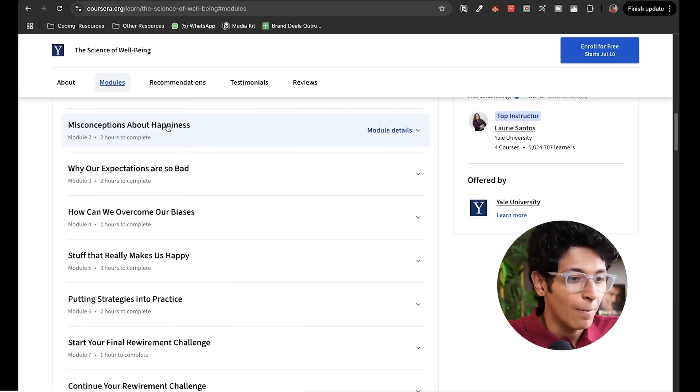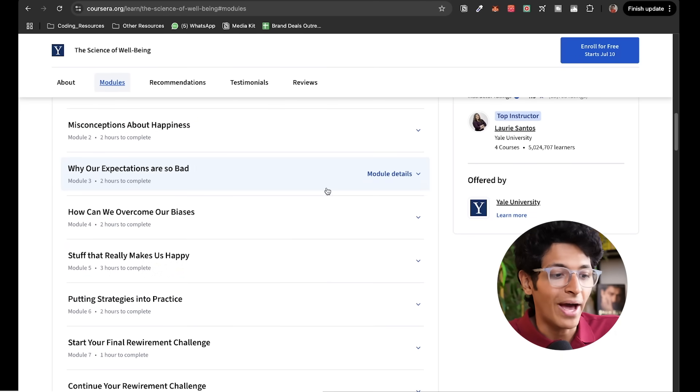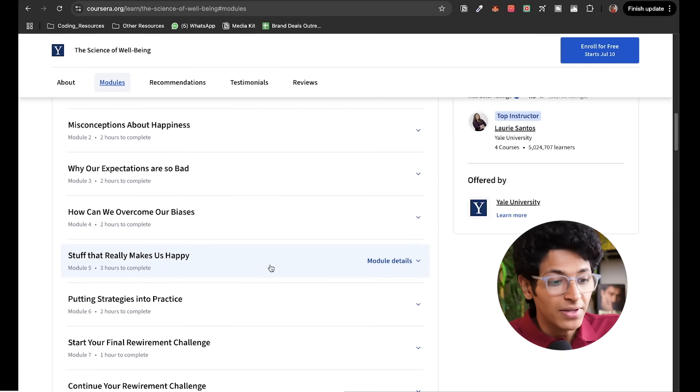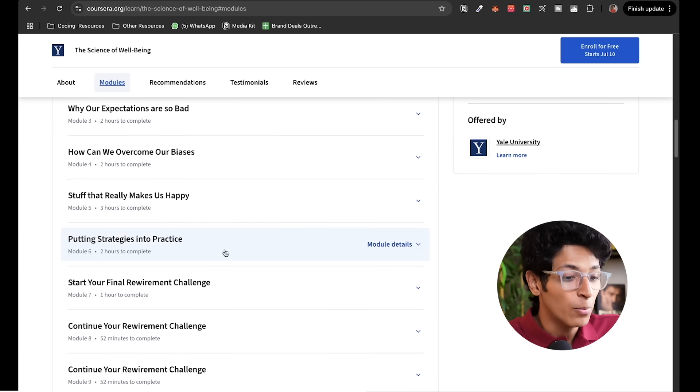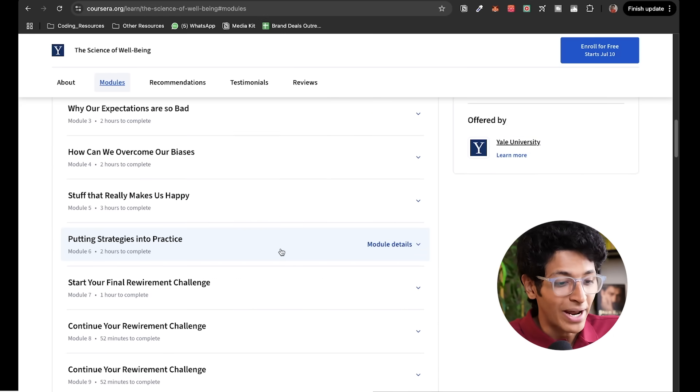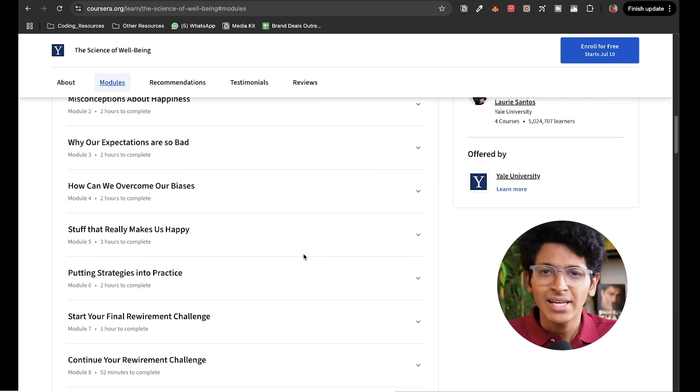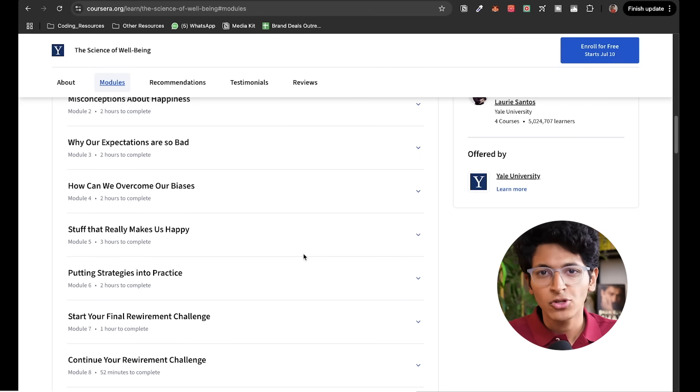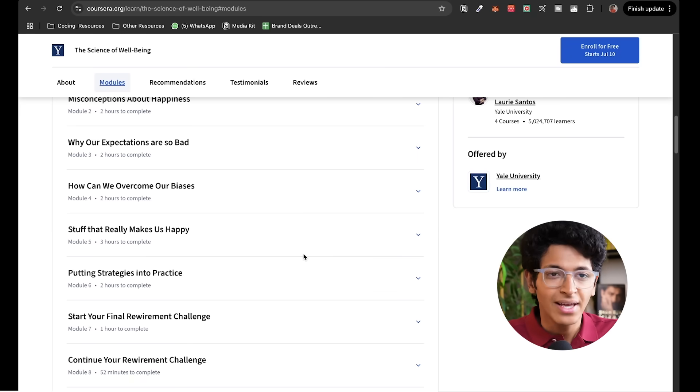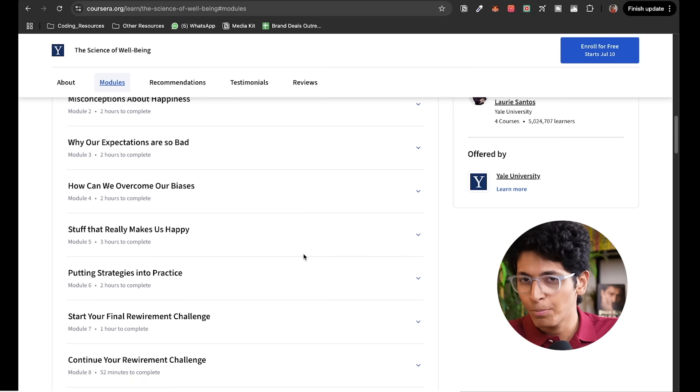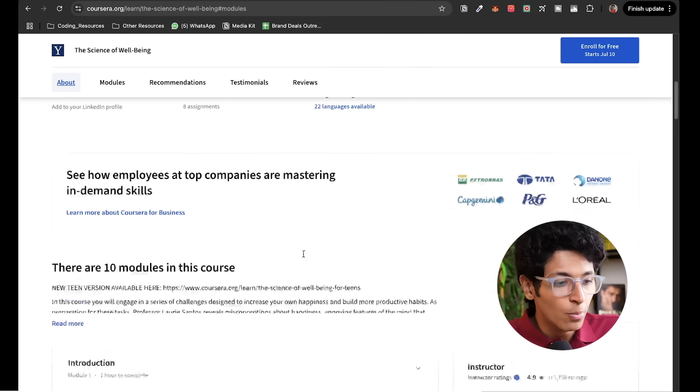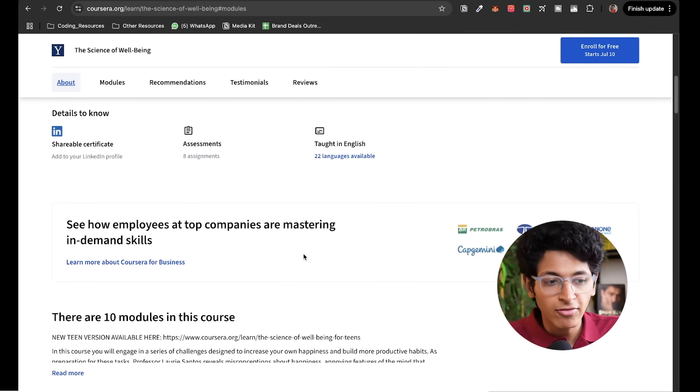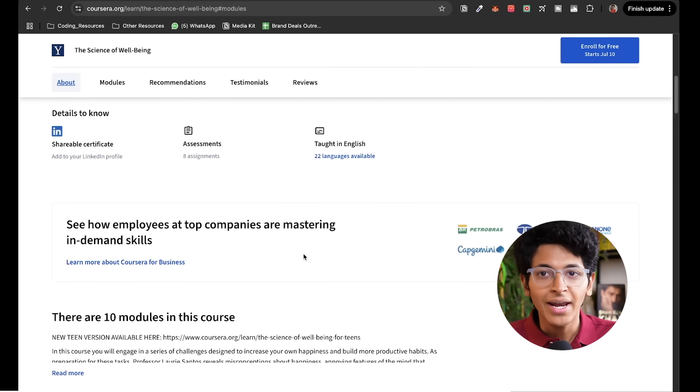So she talks about misconceptions about happiness, why our expectations are so bad, how can we overcome our biases, stuff that really makes us happy and the one that does not, putting strategies into practice. There are so many challenges that you will go through. It's like a sit and chat kind of a course. So there are people around her sitting and talking about different things. She's asking questions. There'll be plenty of MCQs that you can find. And with this, you'll basically get an idea for how to approach happiness and how to make better decisions in your career. Sometimes we just make a decision because everyone else is wanting to do the same. While it's important to take a step, take a pause and then evaluate what do you really want from life. And this course will help you with it.